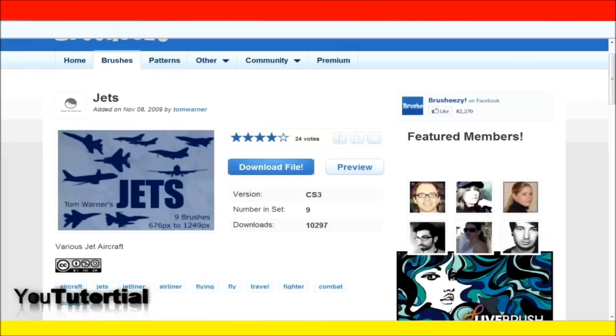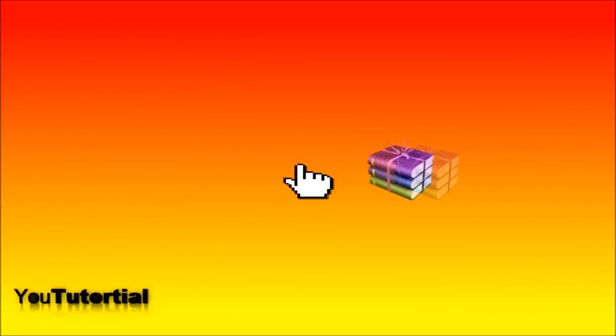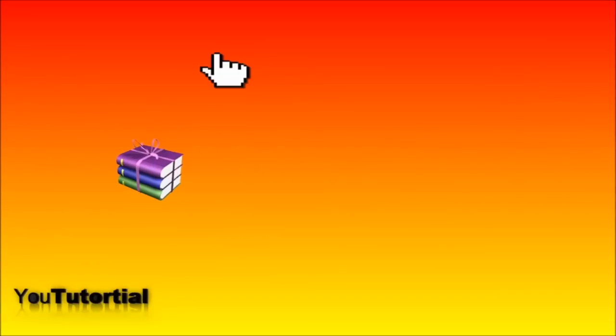How to install brushes in Photoshop. First, go to a website where you can download brushes. I will put a few websites in the video description. When you find the brush you need, click download and save it anywhere you want.